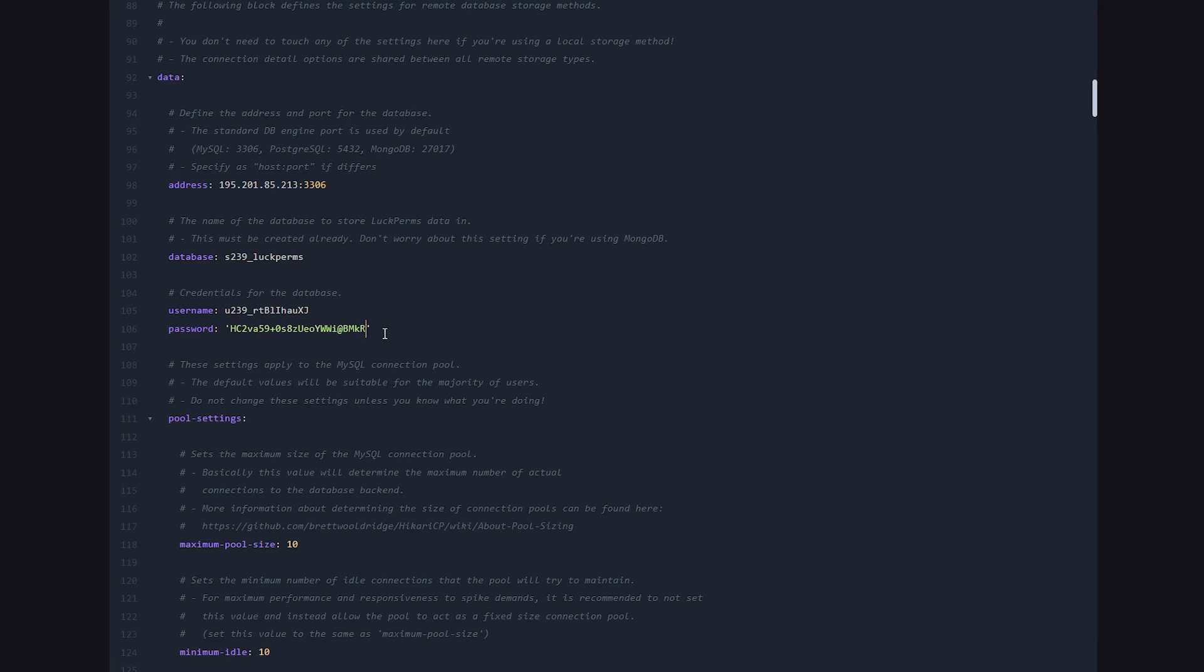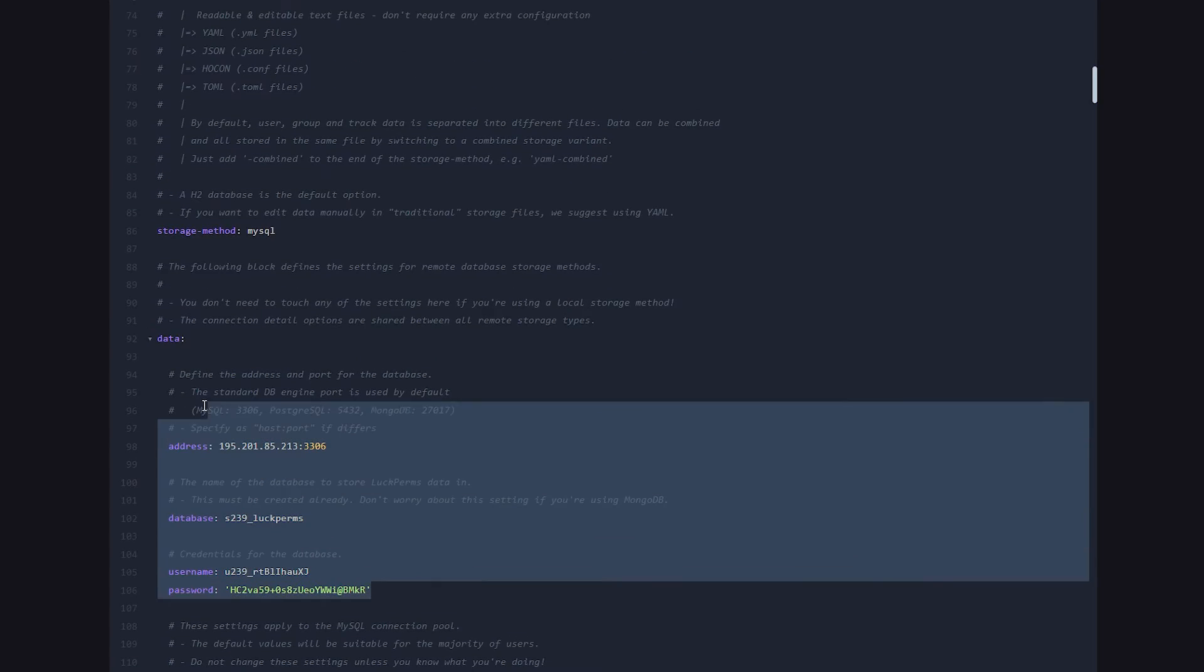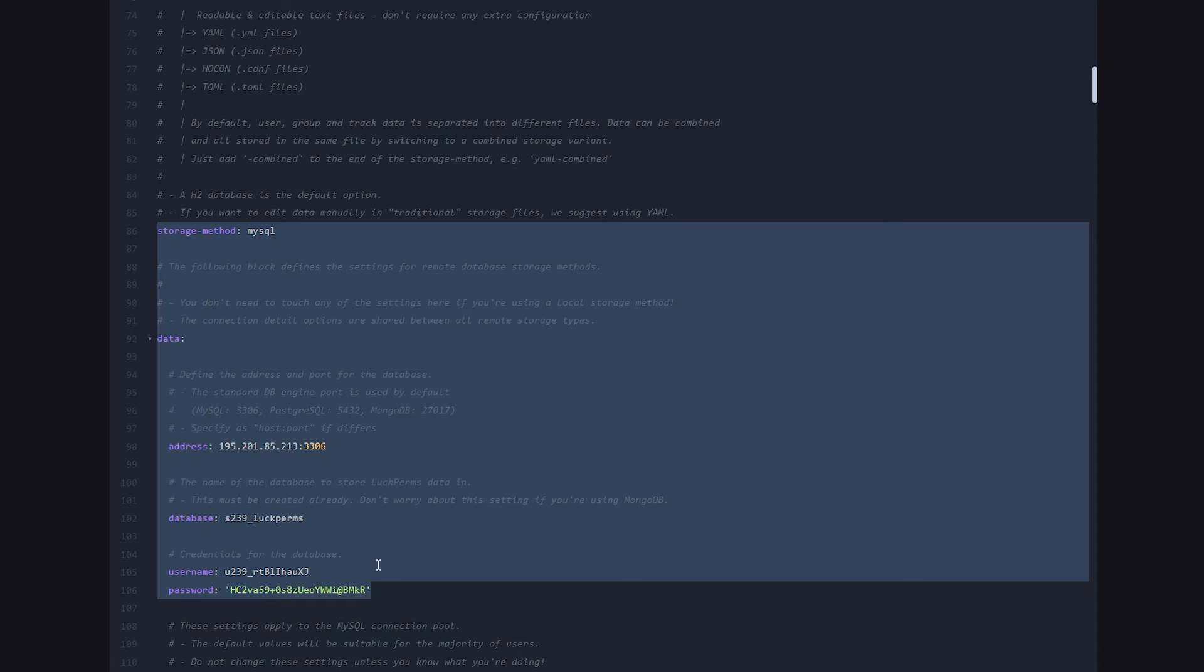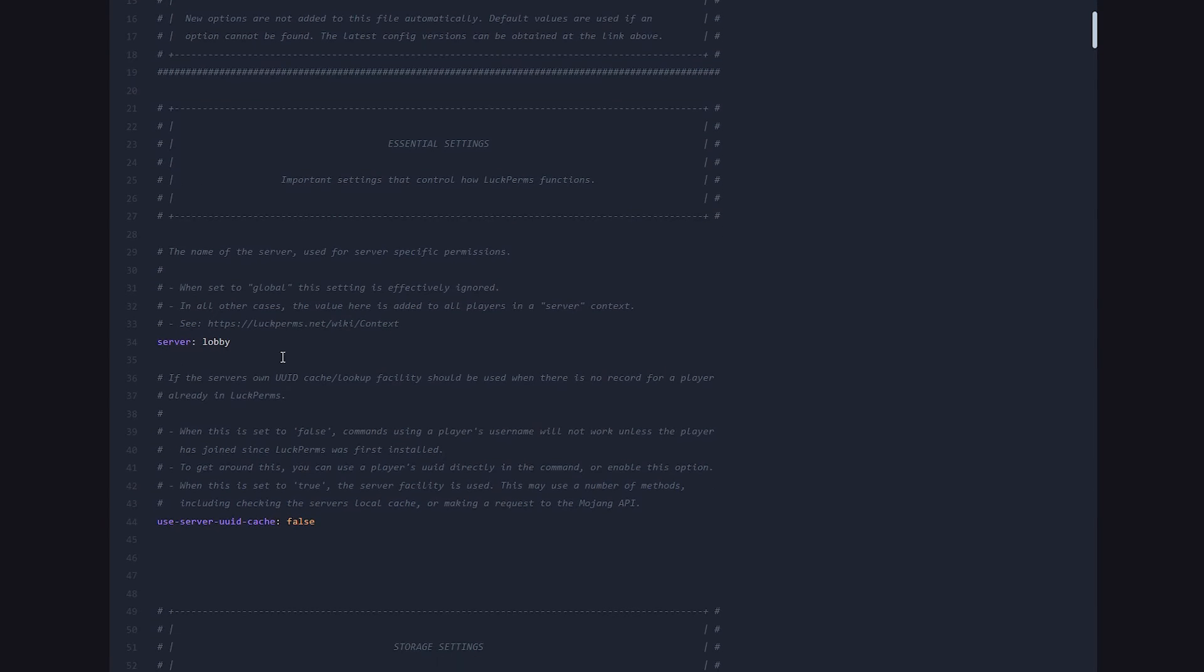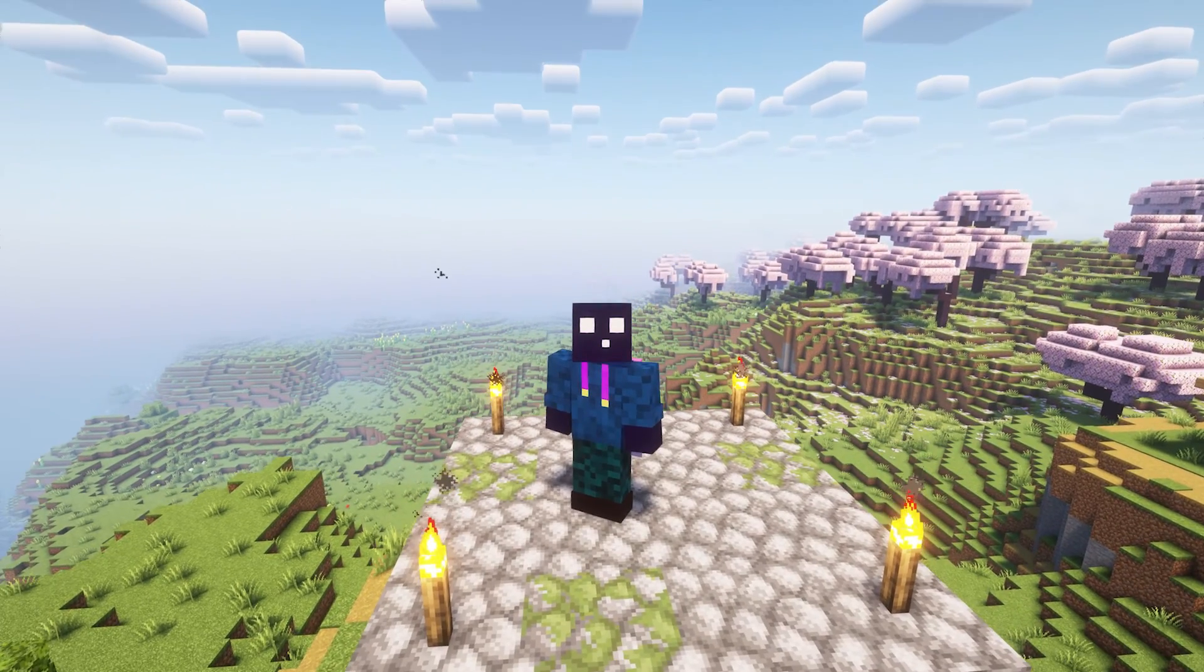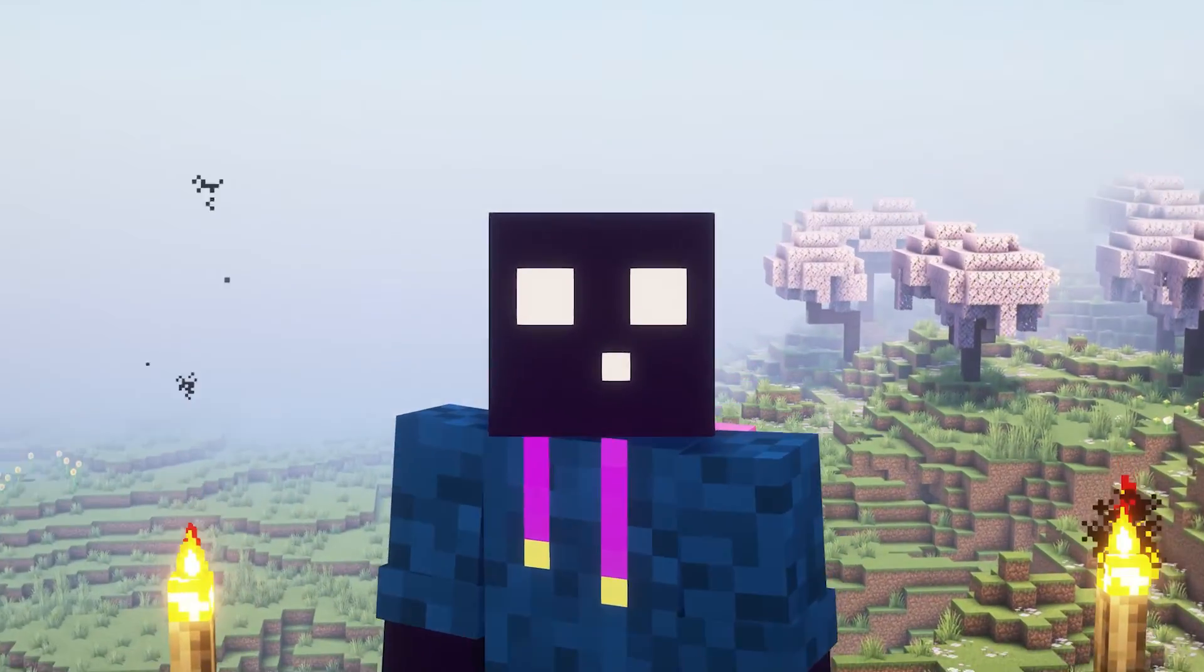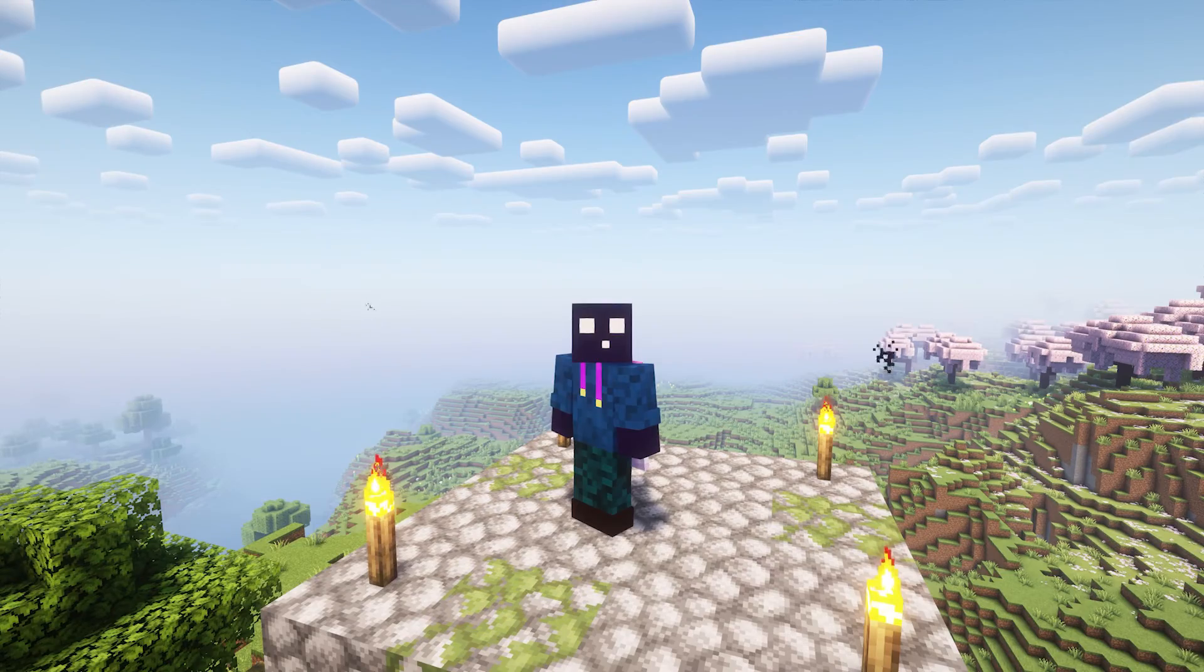You want to make sure you do this for every single server. Easiest method: just copy this whole section from the storage method to the password and paste it in every single LuckPerms config file. Then the only thing you have to do manually is change the server name according to which server you're editing. But you can be done setting all of this up rather quickly. Now, after doing all that for all of your servers, LuckPerms is successfully set up on your network.